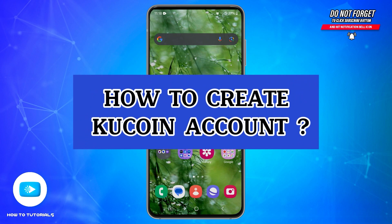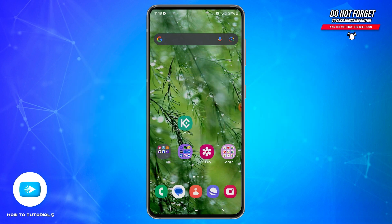Hello and welcome back to our YouTube channel, How-To Tutorials. In today's video, I'm going to show you how you can create a KuCoin account. KuCoin is a prominent cryptocurrency exchange known for its extensive range of trading options and user-friendly features.